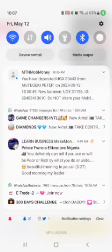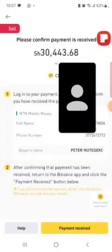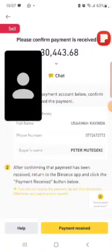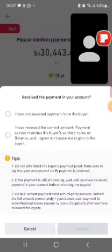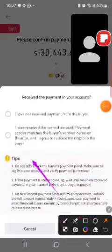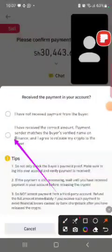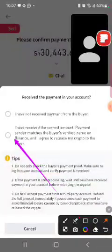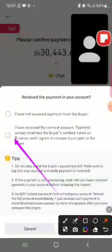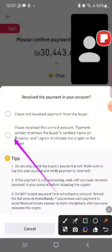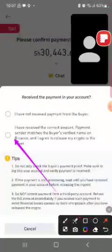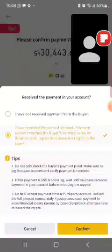You have received 30,000 shillings — the same amount shown here. Tap Payment Received. Read carefully: it is asking whether you received the payment in your account. Have you received the money? Yes, I have received the correct amount, the payment sender matches the verified name, and I agree to release crypto to the buyer. Then I click confirm.